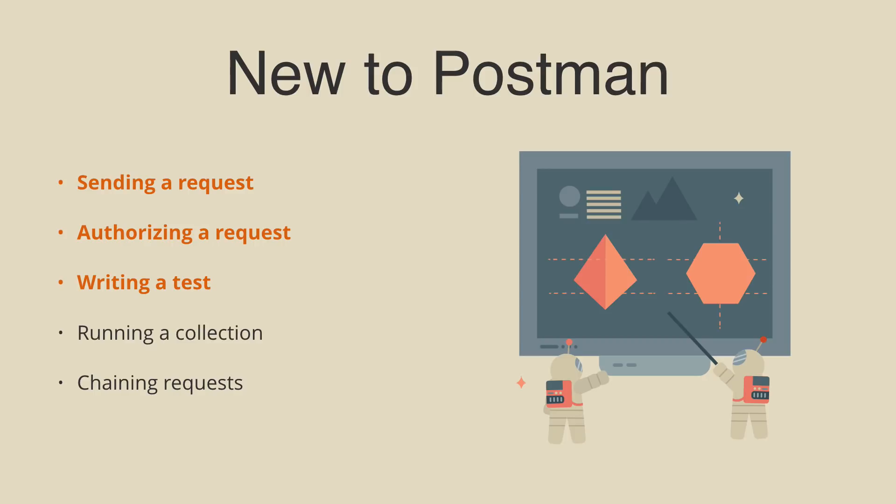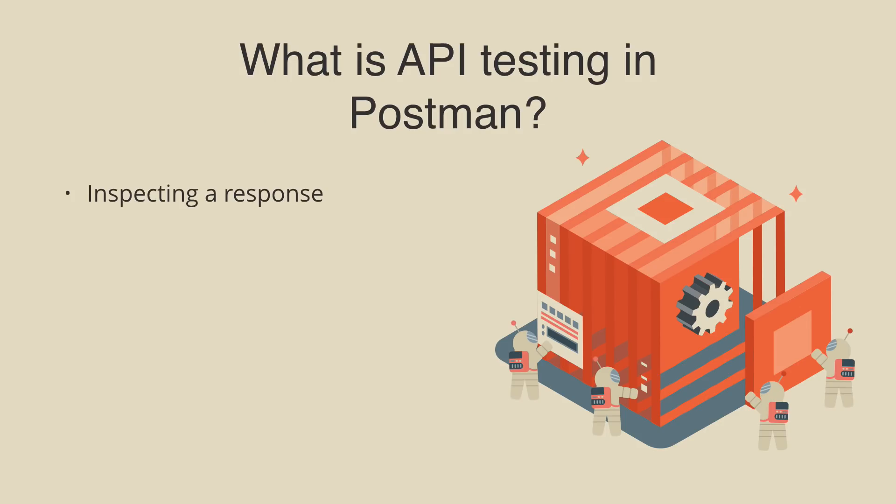For a lot of people, Postman is synonymous with API testing. For some, testing might mean sending and inspecting a response like we did earlier. Testing might also mean writing assertions to make sure an endpoint is returning the correct responses.